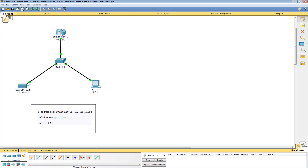The way Cisco does it is you define the network that you want to hand out addresses for. In this case the network is 192.168.10.0 with a subnet mask of 255.255.255.0. When you do that, all of the addresses in the network will be given out — basically everything between 10.1 through 10.254. If you have specific IP addresses that you do not want given out by DHCP — for example Printer 1 already has 10.5 and Router 1 already has 10.1 — you need to exclude those addresses.